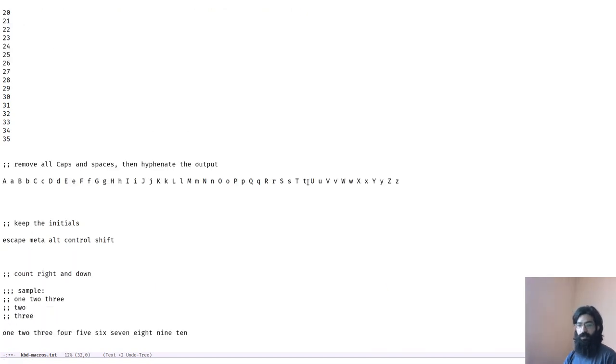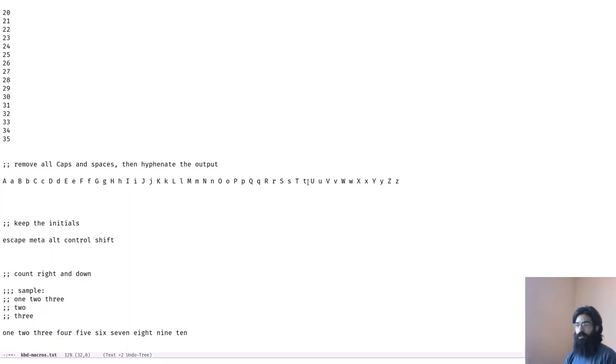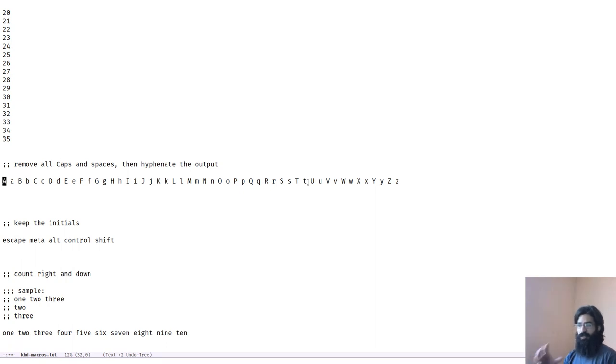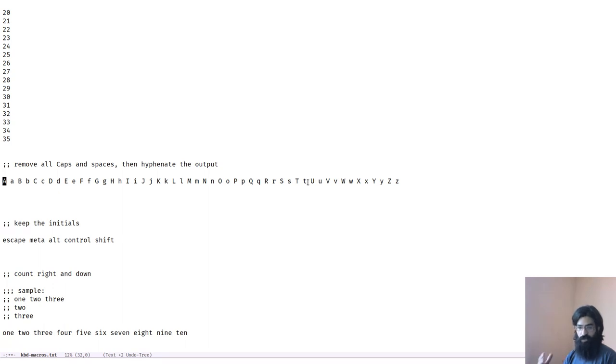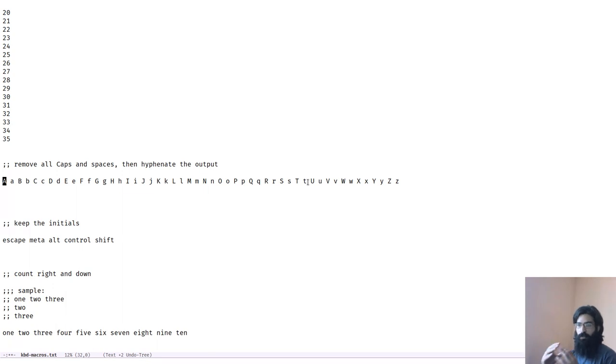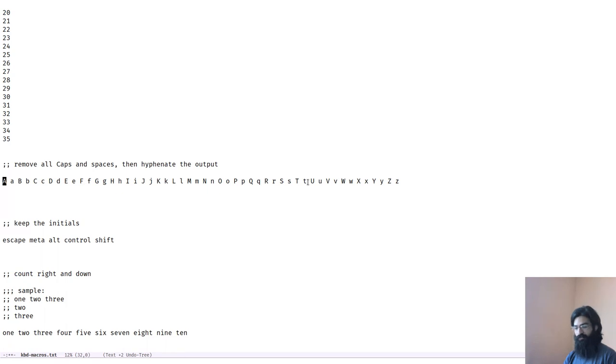Okay, this one here is a bit trickier. It asks us to remove all capital letters and spaces between the letters here. Then once we have done that, hyphenate the output. What I want to do here is use another notion of Emacs which is the narrowing of the buffer, and I will explain a bit why I am doing this.